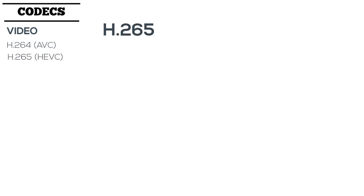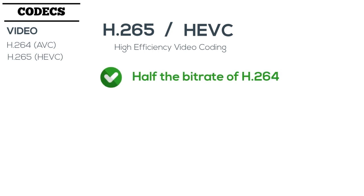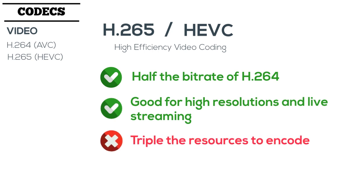Its successor, H.265, is referred to as HEVC, which stands for High Efficiency Video Coding. This codec delivers on its name, with a compression rate that is almost double that of H.264. This means that a file encoded with HEVC is going to be at least 50% smaller than a file encoded in AVC. This is extremely beneficial for resolutions above 2K, as well as video streaming. The flip side of HEVC is that it's much more complicated to encode, requiring triple the resources for the video to be prepared for playback.